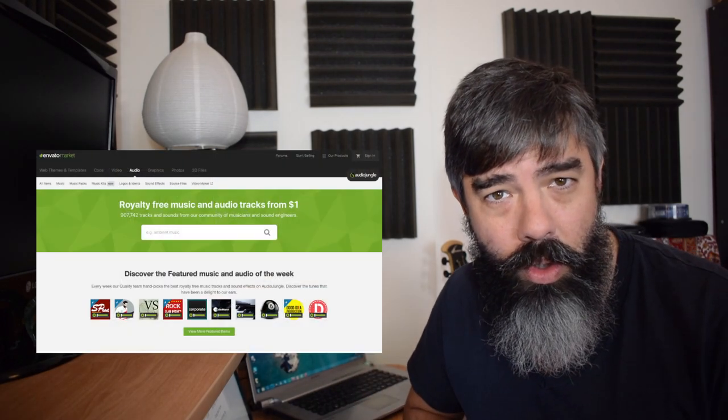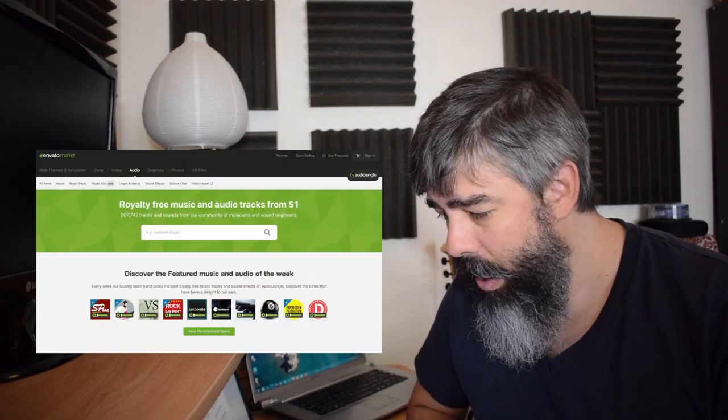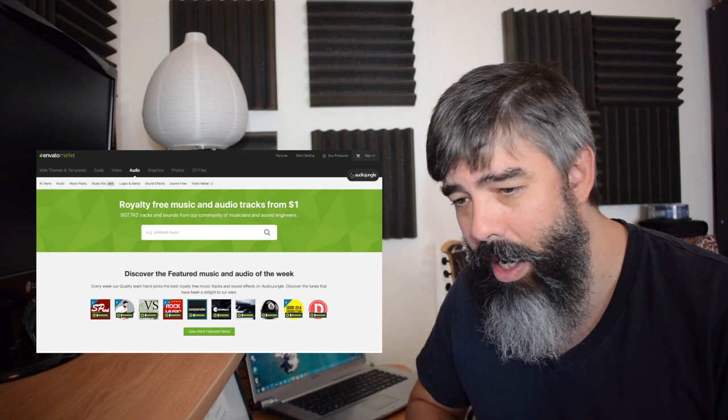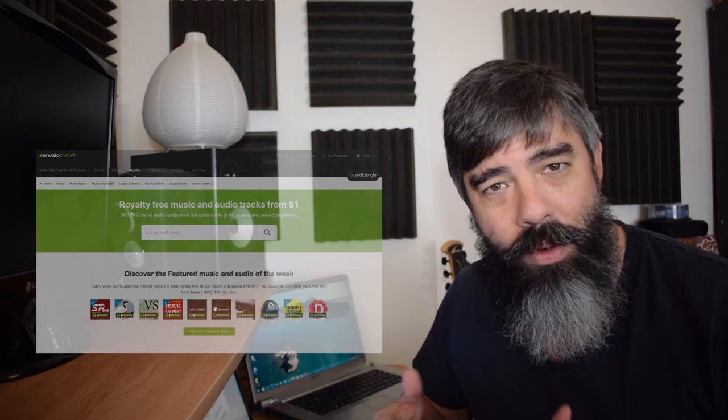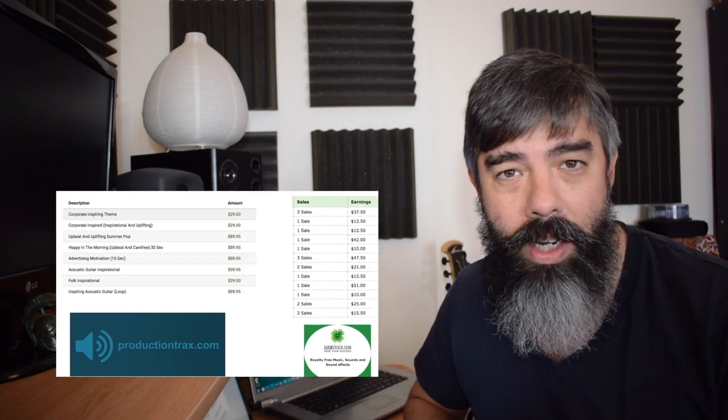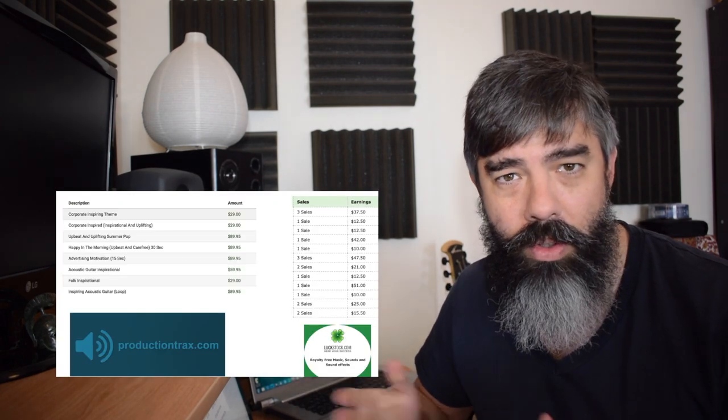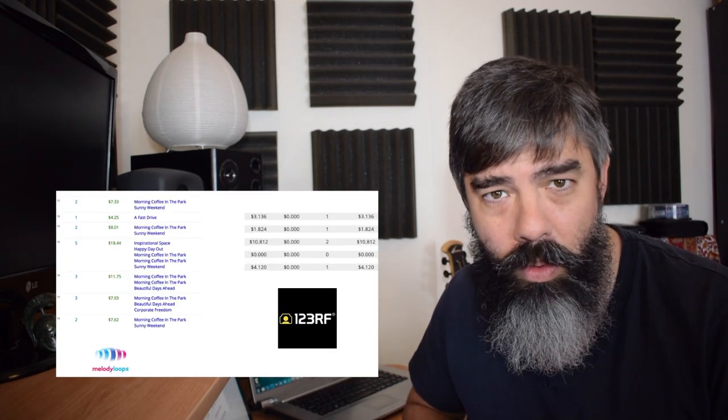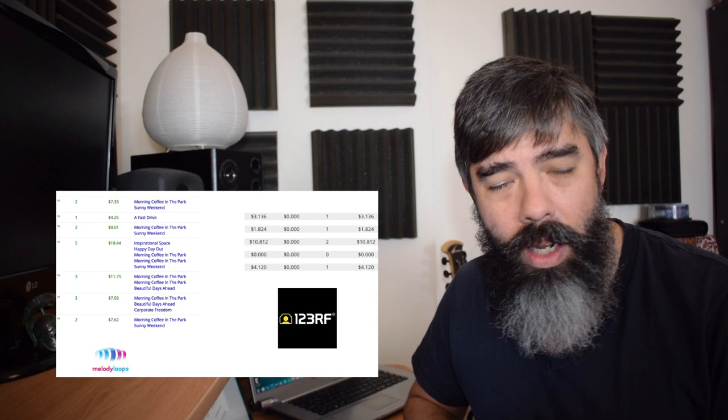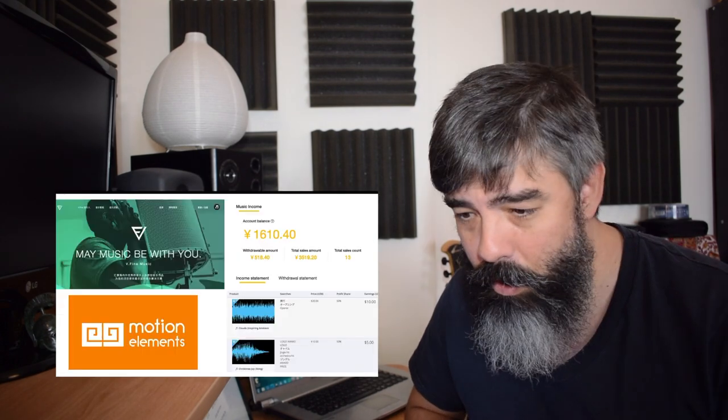It took me a few years to realize that I can actually sell that same music track on other libraries like Pond5 and Production Tracks, Melody Loops, and many others.